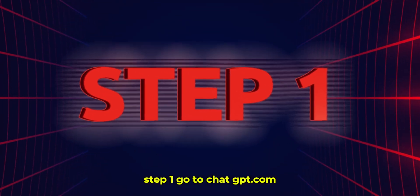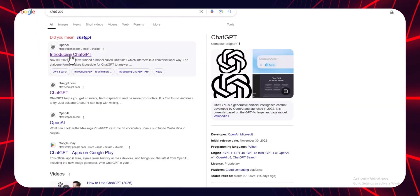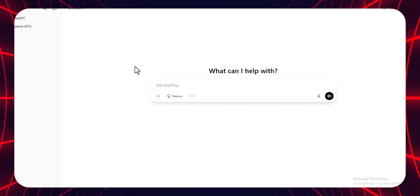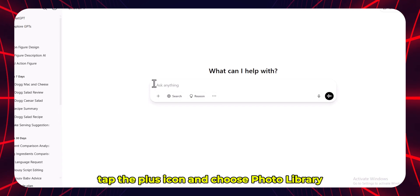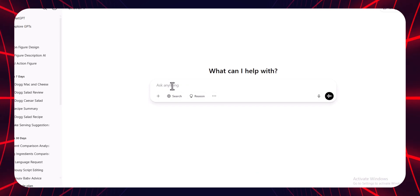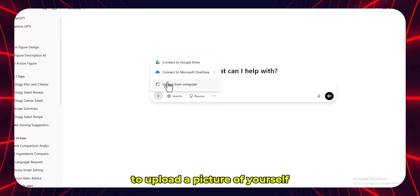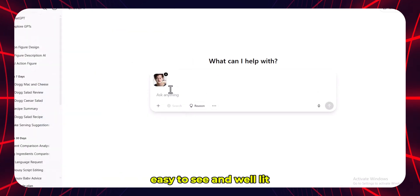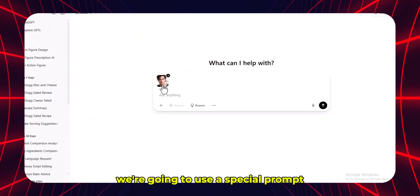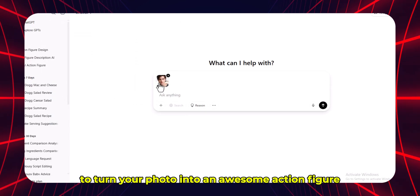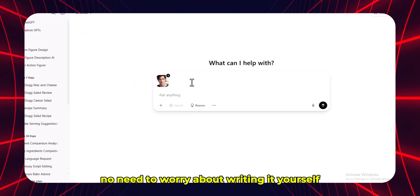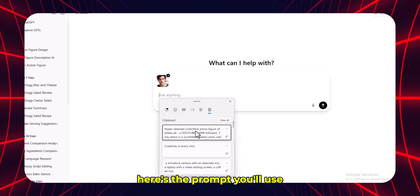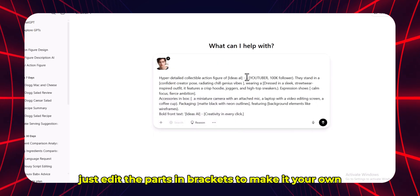Step 1. Go to chatgpt.com and click to try it. Once you're there, tap the plus icon and choose photo library to upload a picture of yourself. Make sure it's a clear photo with your face easy to see and well lit. We're going to use a special prompt to turn your photo into an awesome action figure — no need to worry about writing it yourself, I've already done that for you. Here's the prompt you'll use, just edit the parts in brackets to make it your own.